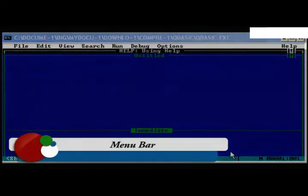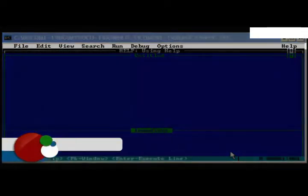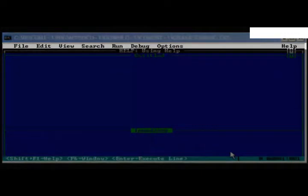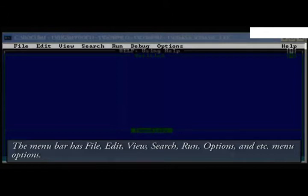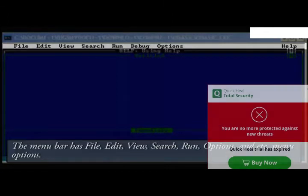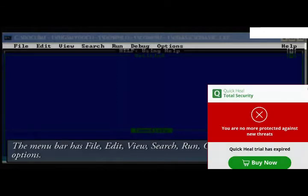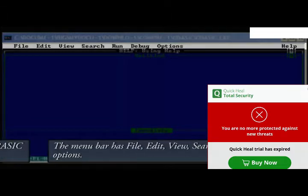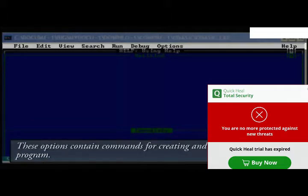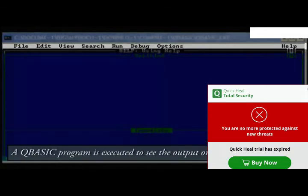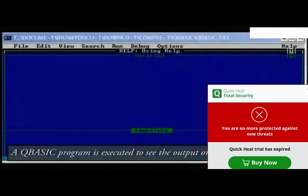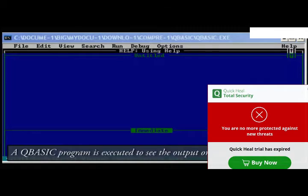Menu bar. The menu bar has file, edit, view, search, run, options, etc. menu options. These options contain commands for creating and executing a QBasic program. A QBasic program is executed to see the output or results of the program.